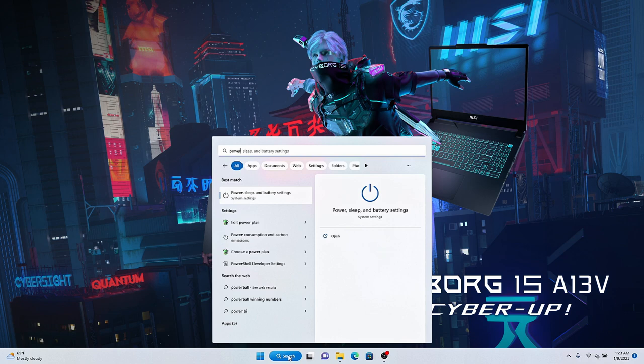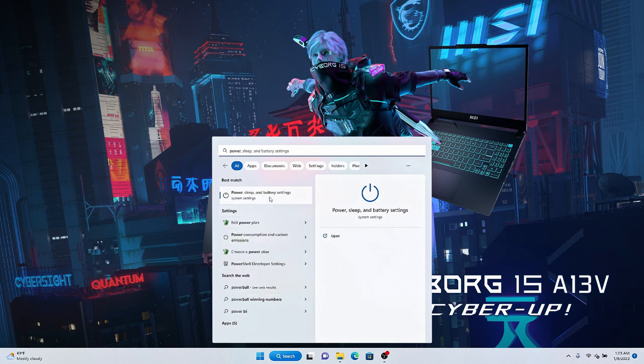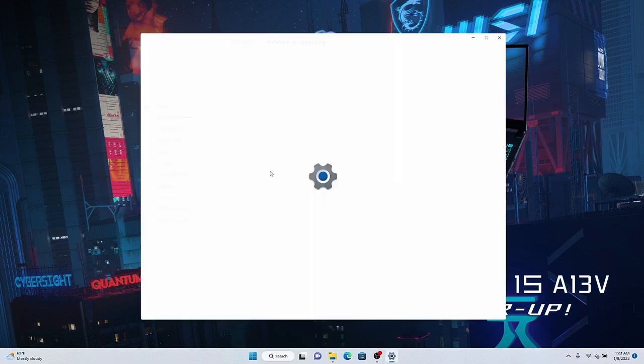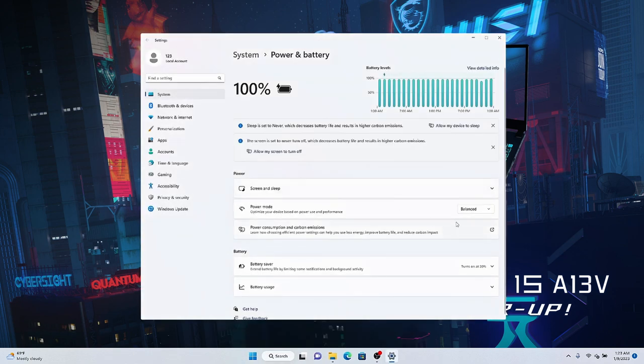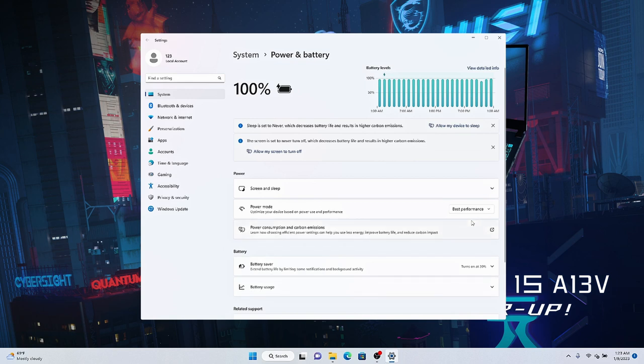At last, find power and battery setting and system. Choose best performance in power mode. After doing these settings, you will get the best gaming performance.